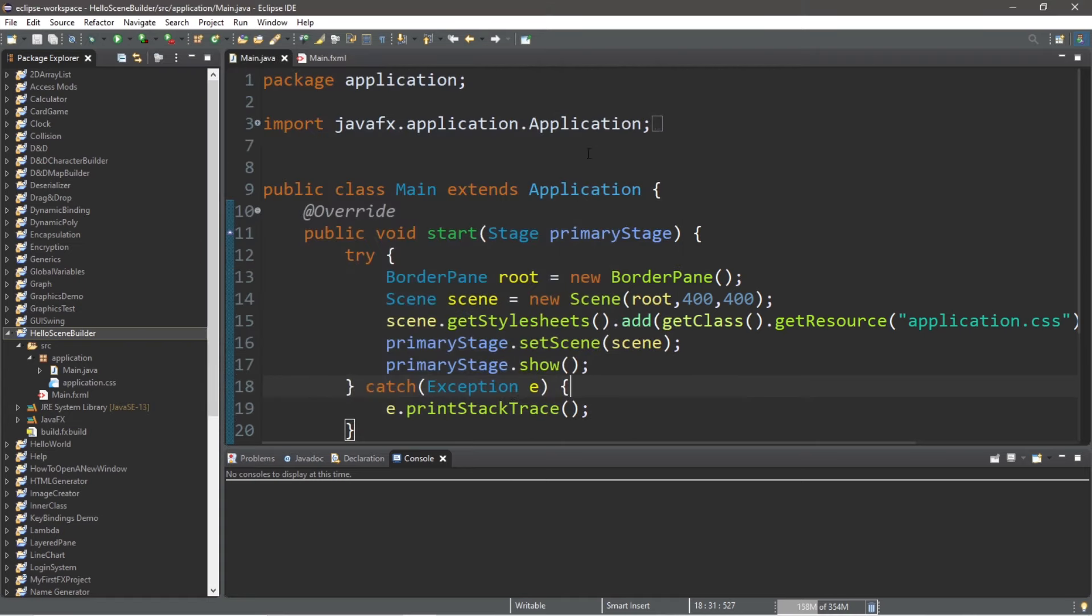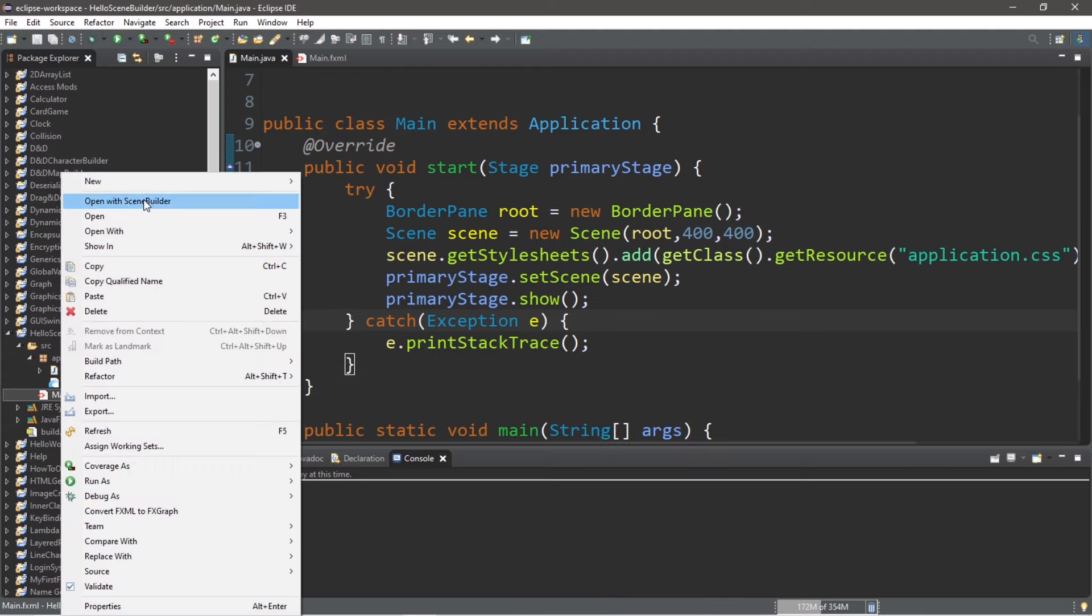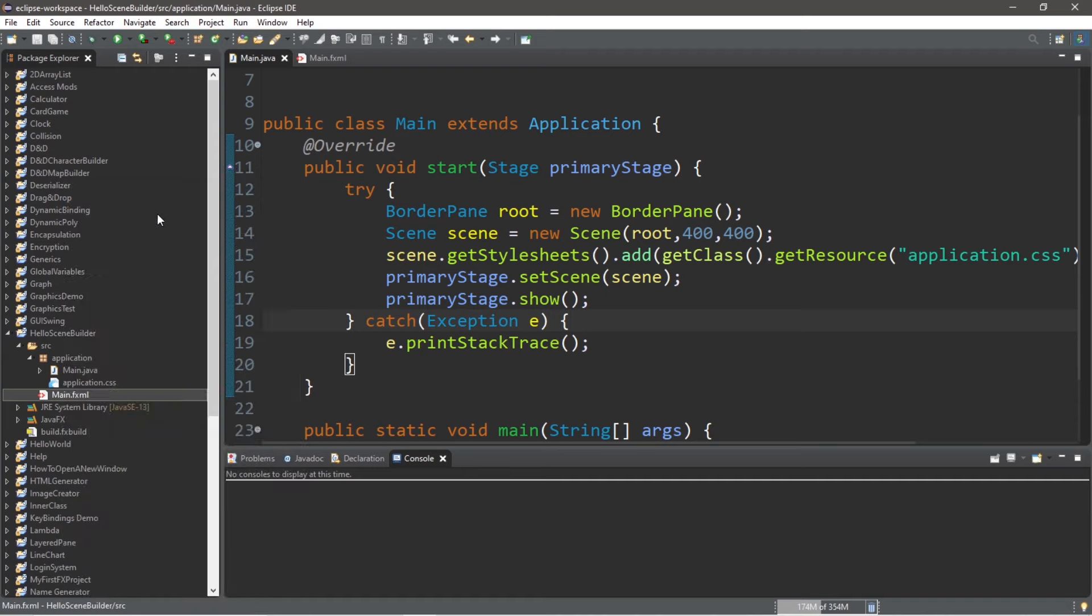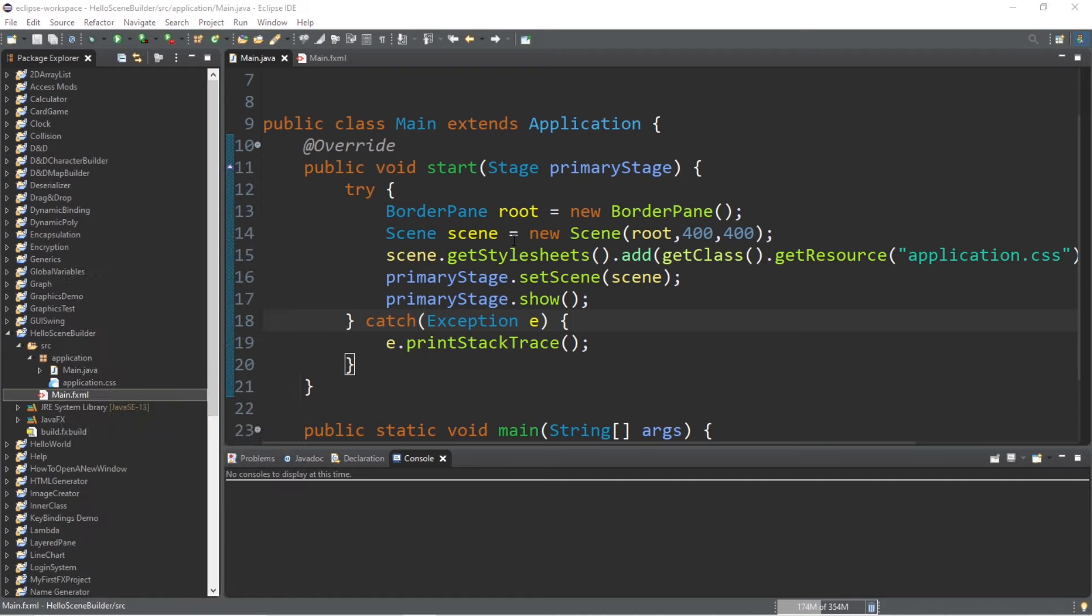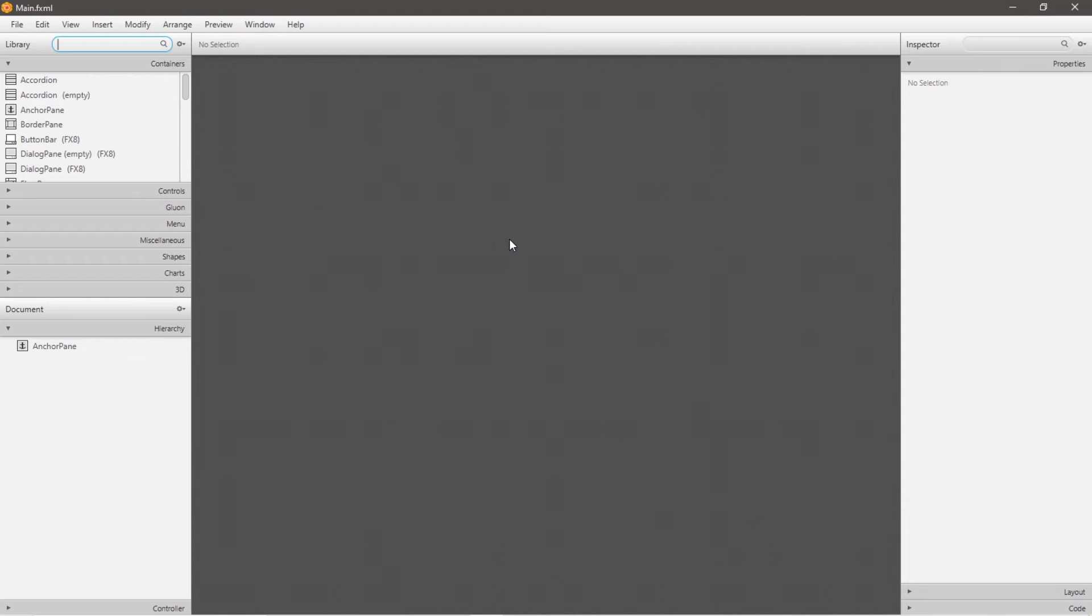Step three is to open SceneBuilder. And to do that, right click on your fxml file, then go to open with SceneBuilder.